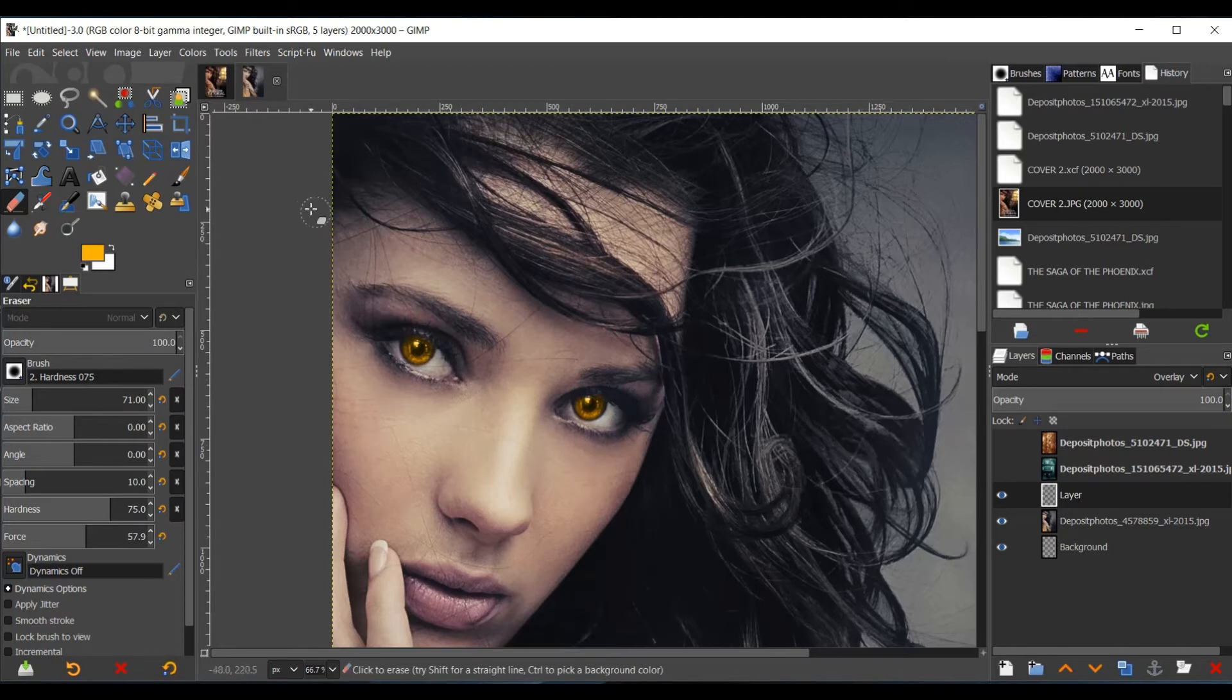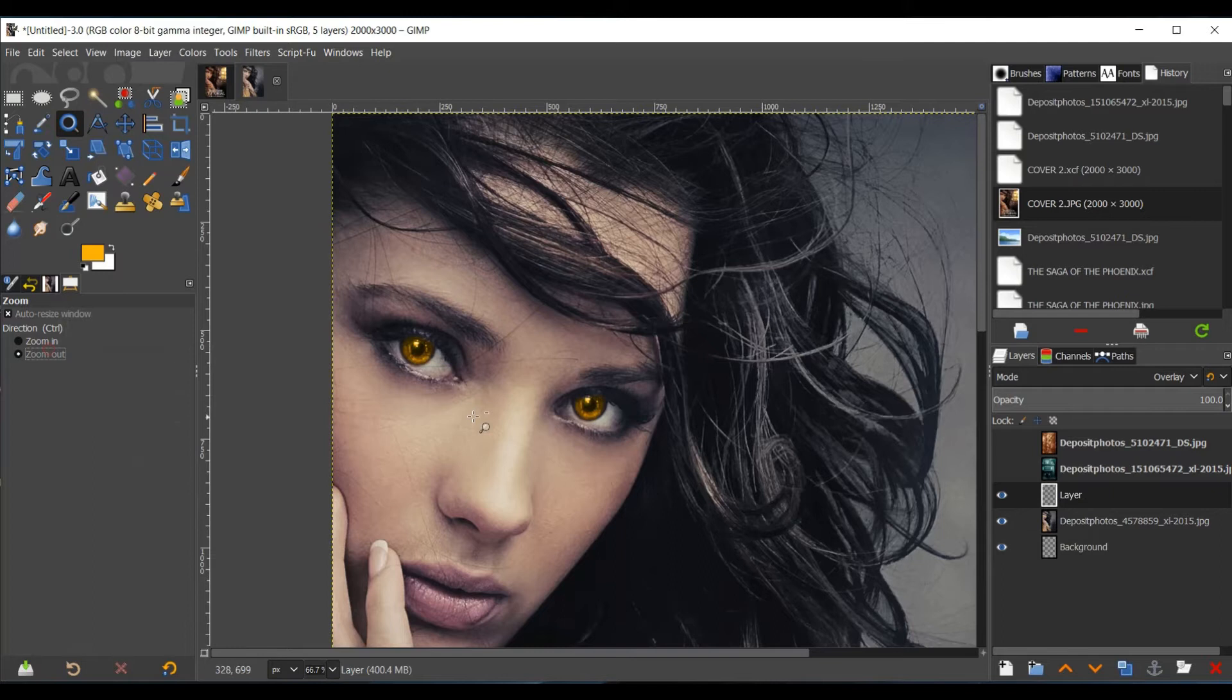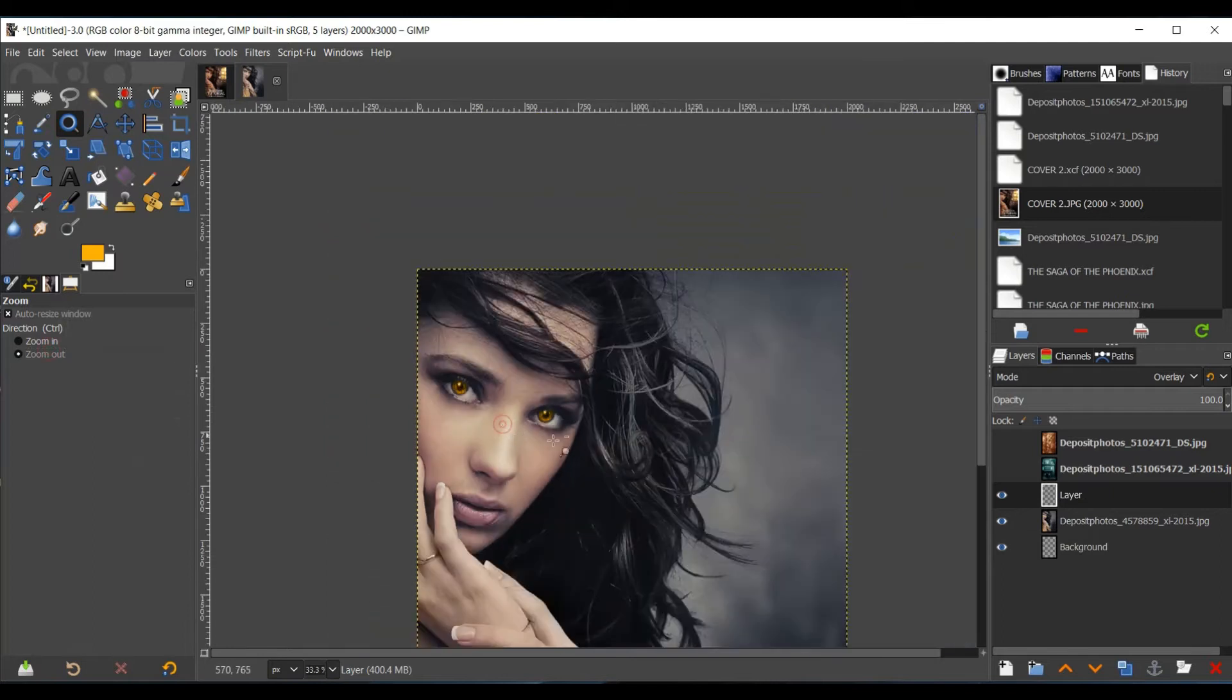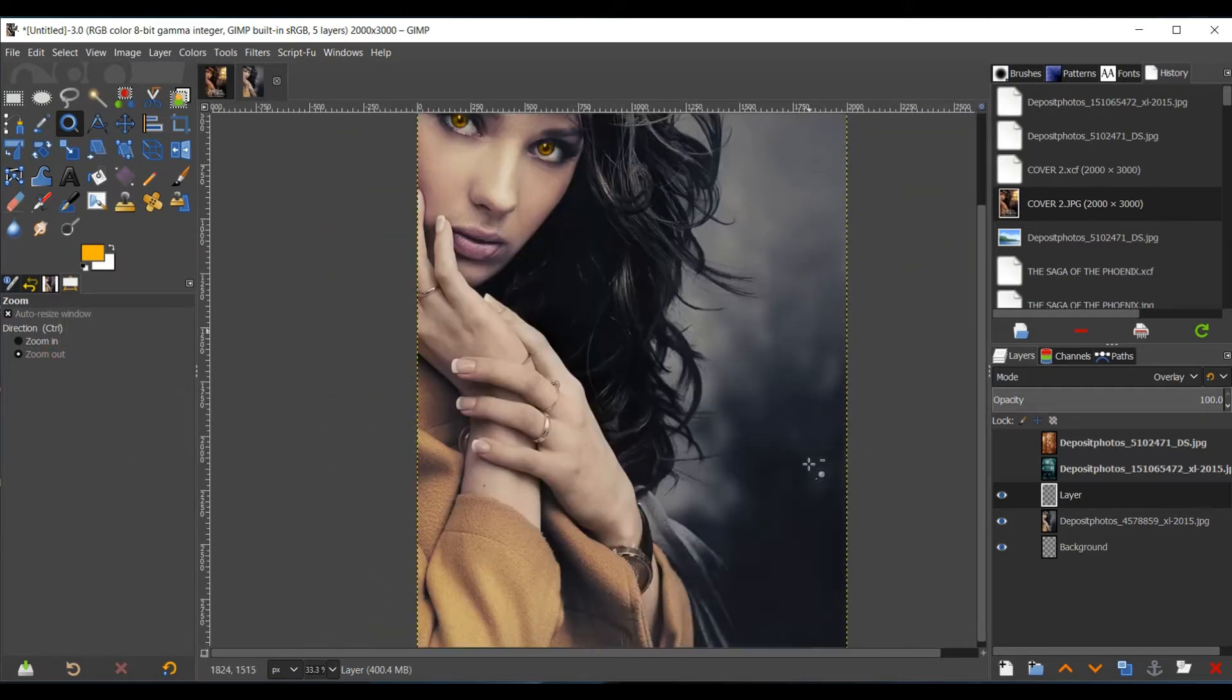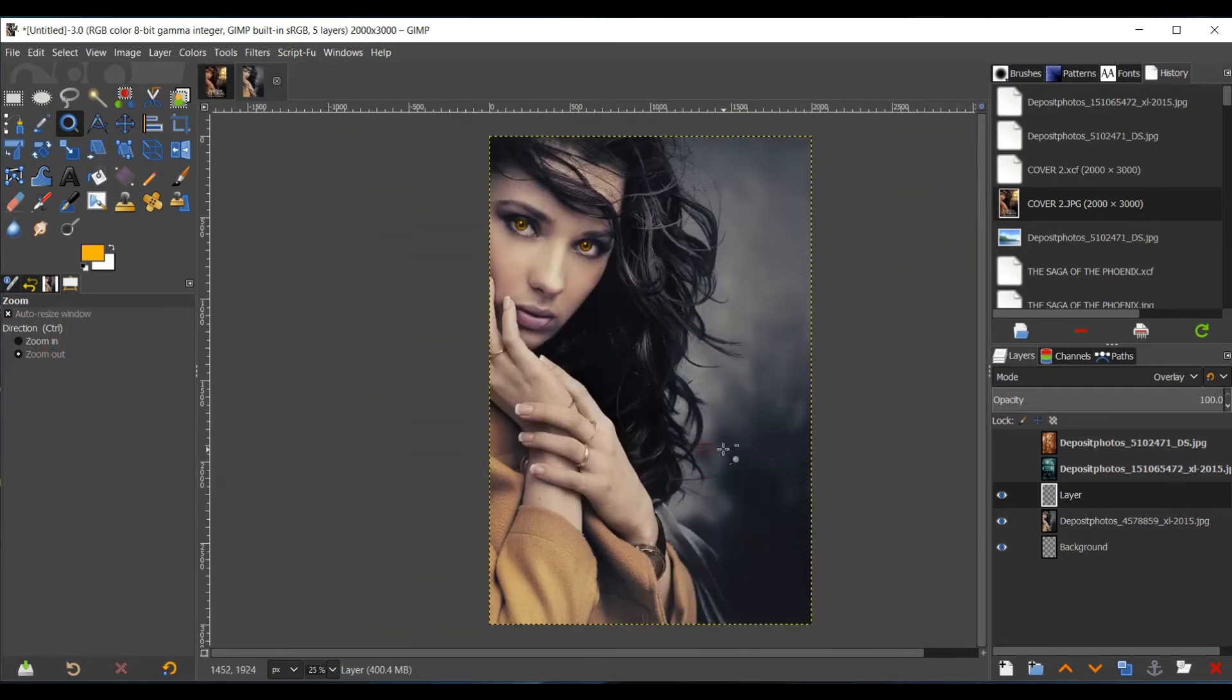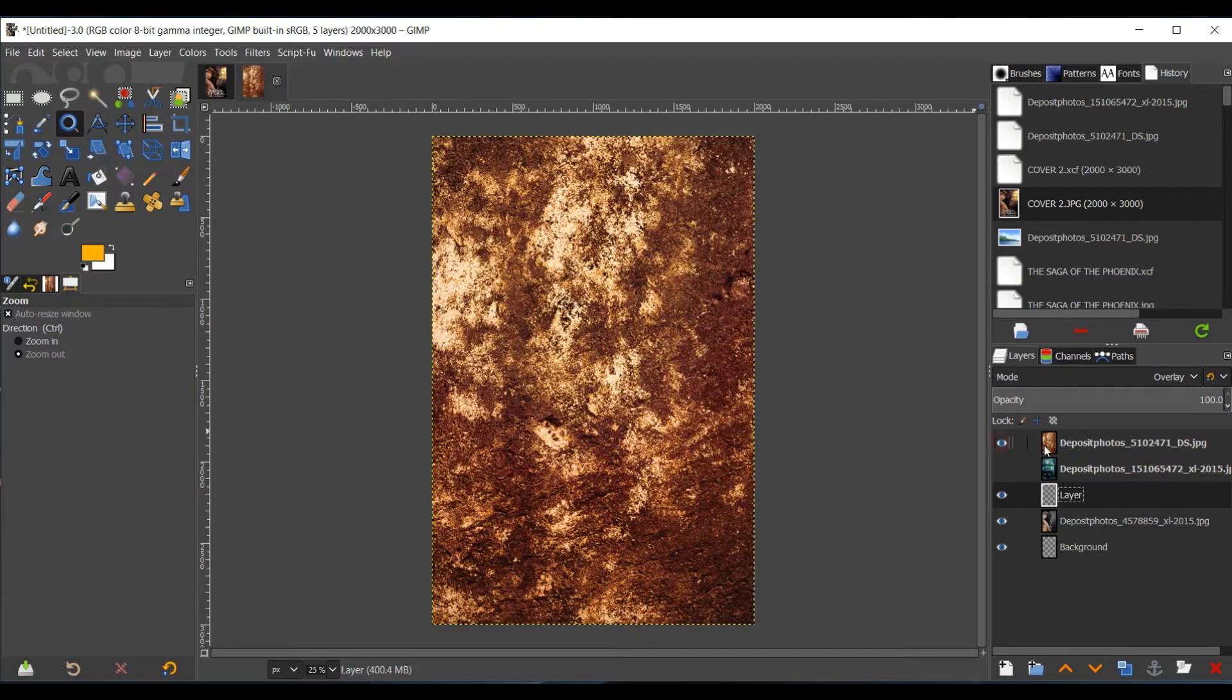Alright, so we have the eyes, I'm going to use the Zoom tool to zoom out. And now what I want to do is actually put the texture above her.